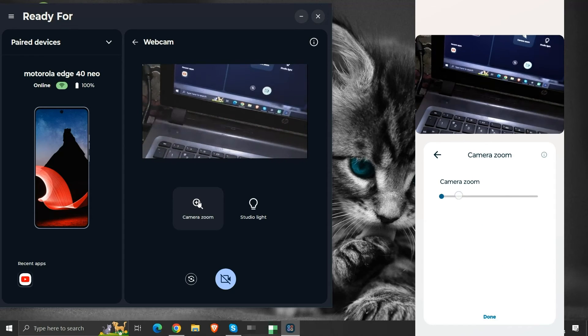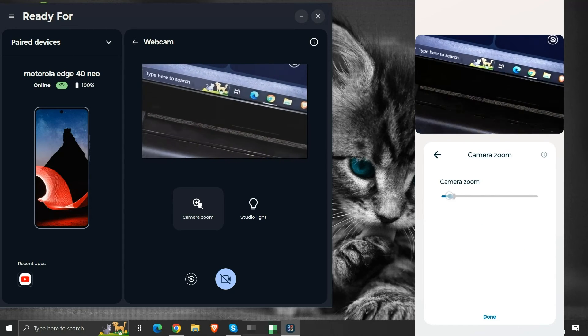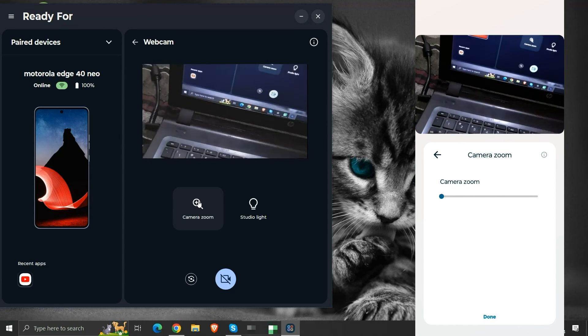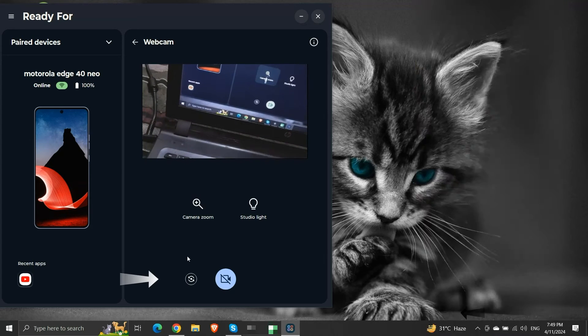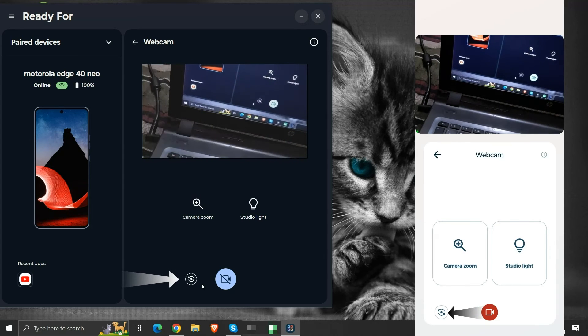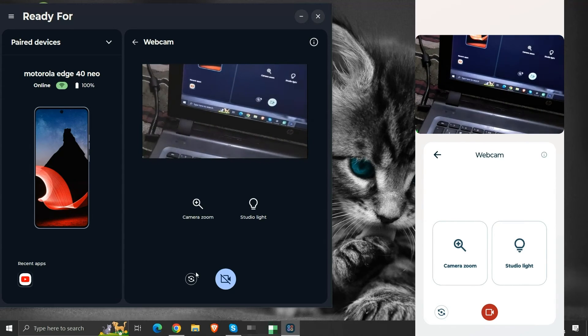We have zoom functionality too. By clicking here, we can switch between the front and back cameras.